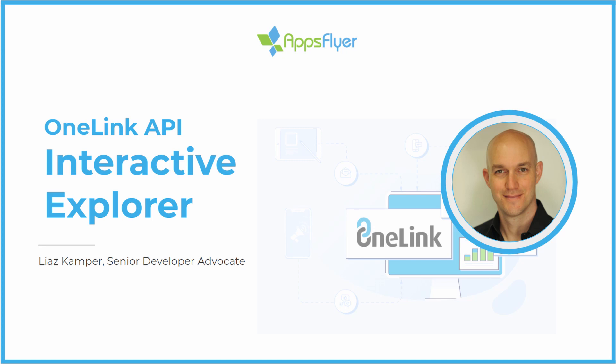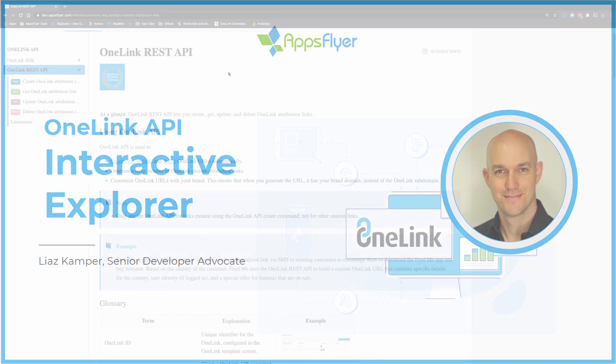Hi, I'm Lias Kemper, a developer advocate in OneLink team at AppsFlyer. I would like to talk to you today about our brand new OneLink REST API Explorer. The Explorer will allow you to explore and use the commands dynamically as you read through the documentation and get more details.